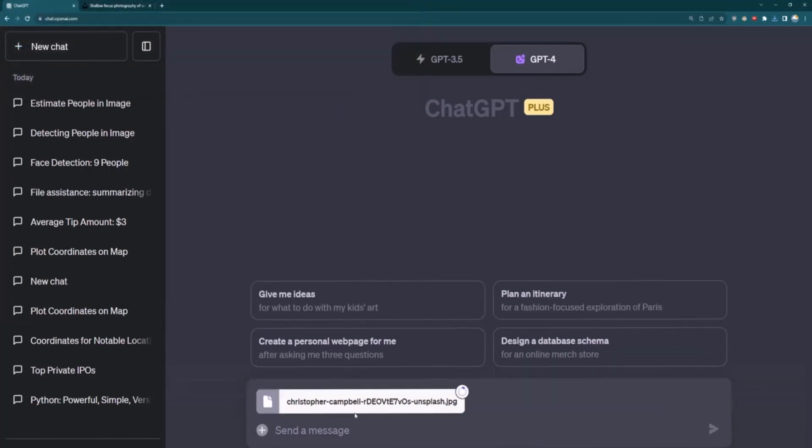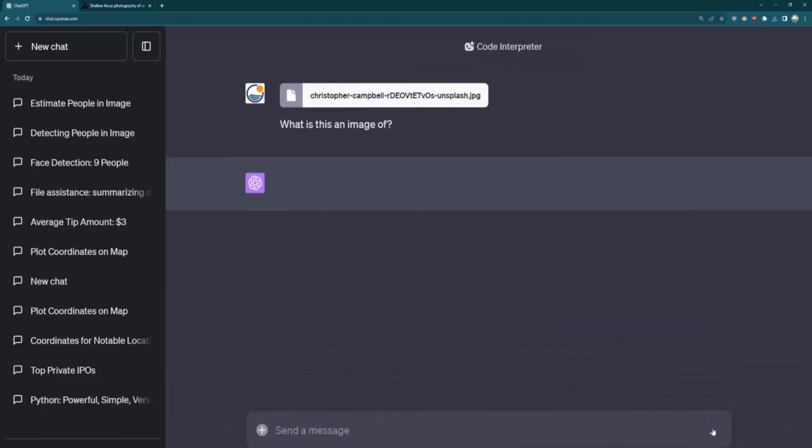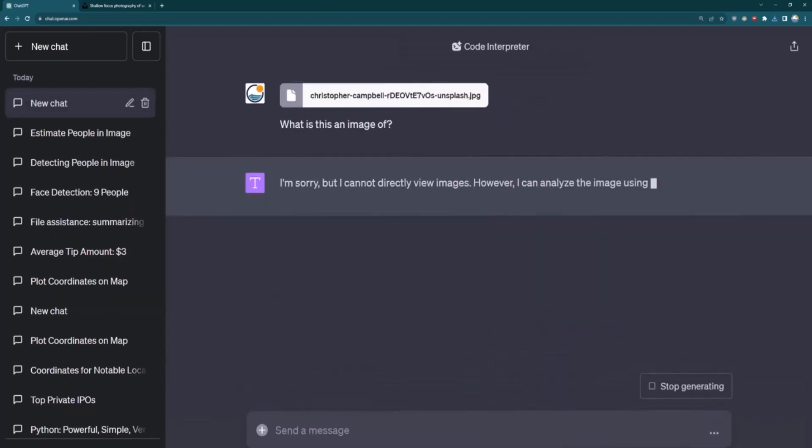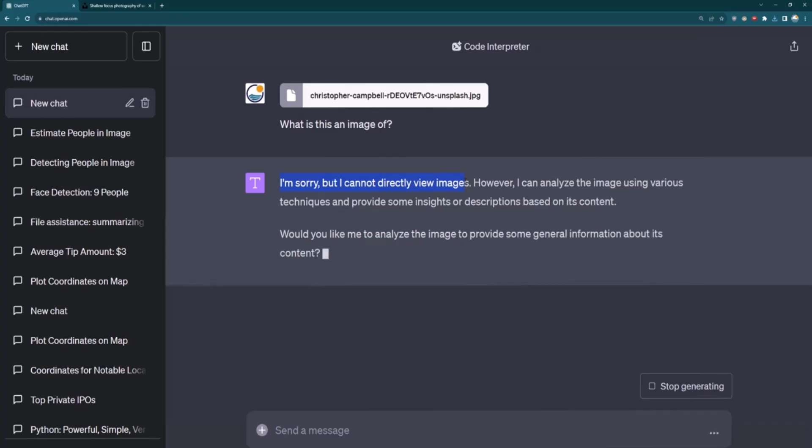So we'll click on that and then let's upload it to the Code Interpreter. So something that this model can't really do is I can't just ask it what's in this image. So I can't say like, what is this an image of? If I do that, it's going to report back that it's not an image recognition model. So it can't actually view this image. Instead, this image is just like any other file that it can then run Python code against.